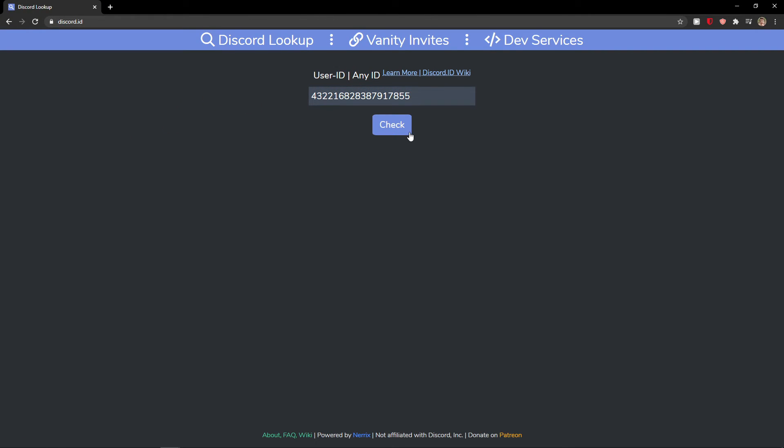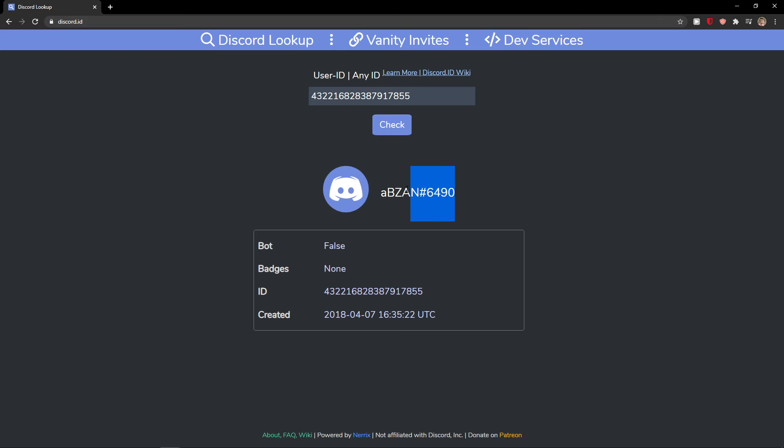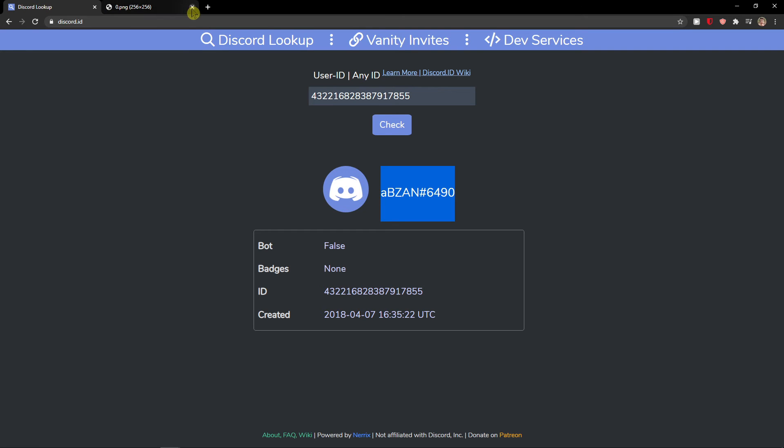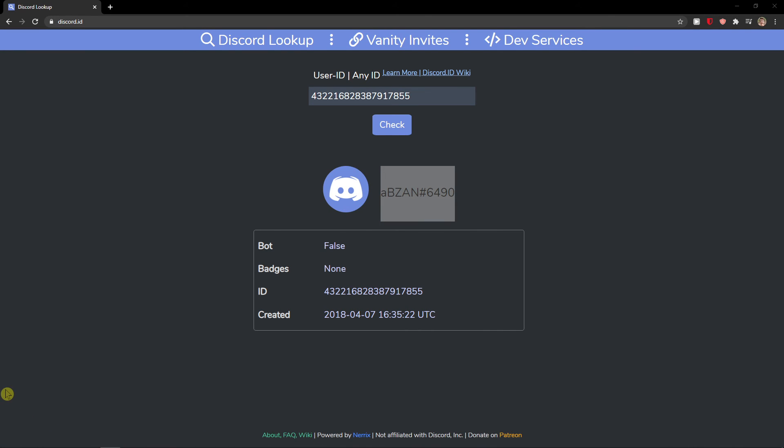Paste your user ID and check, and voila, here you got the ID of the person you're looking for. So these are the two ways how you can do it.